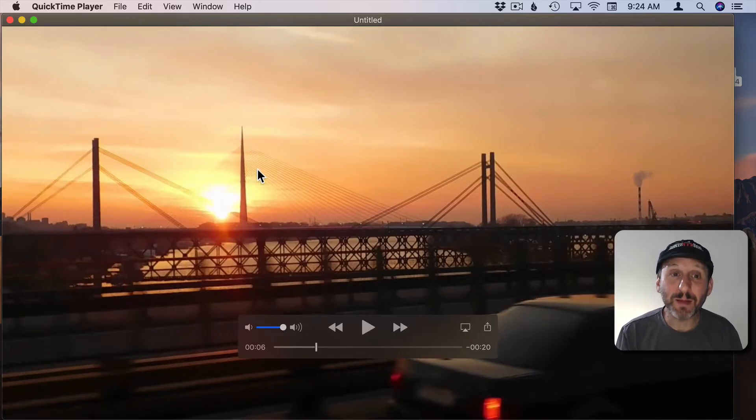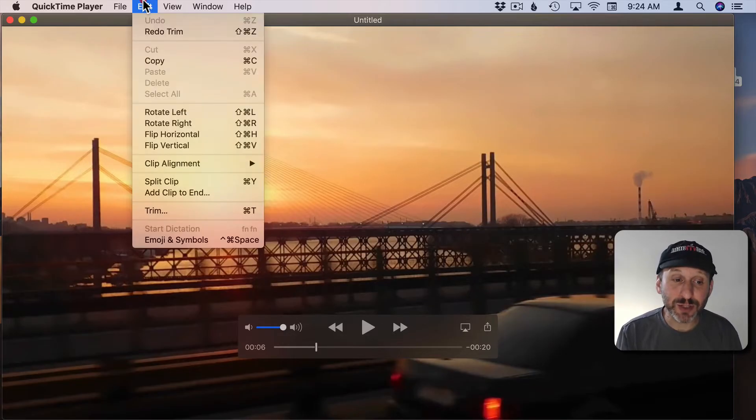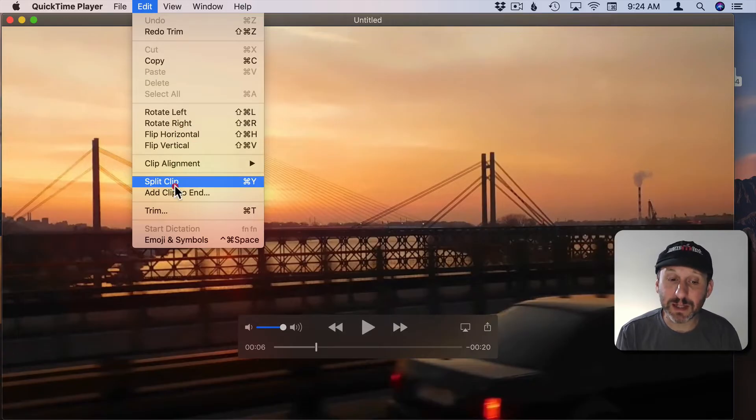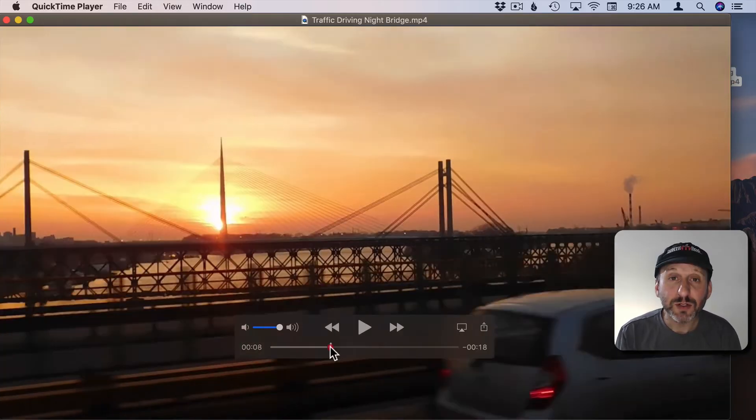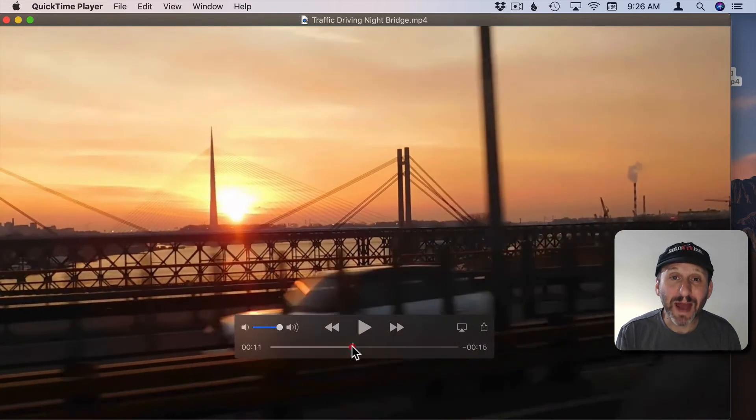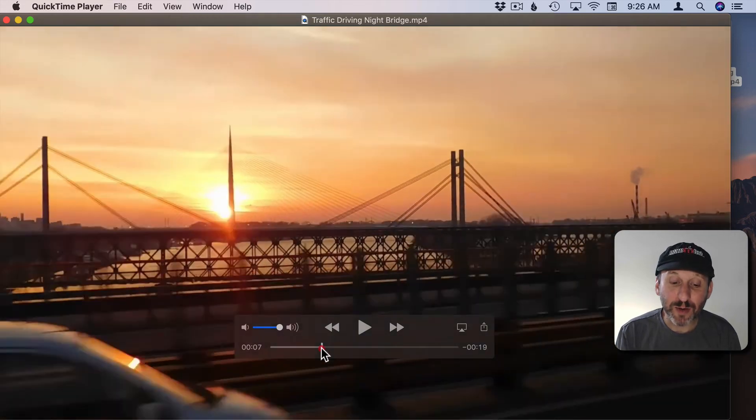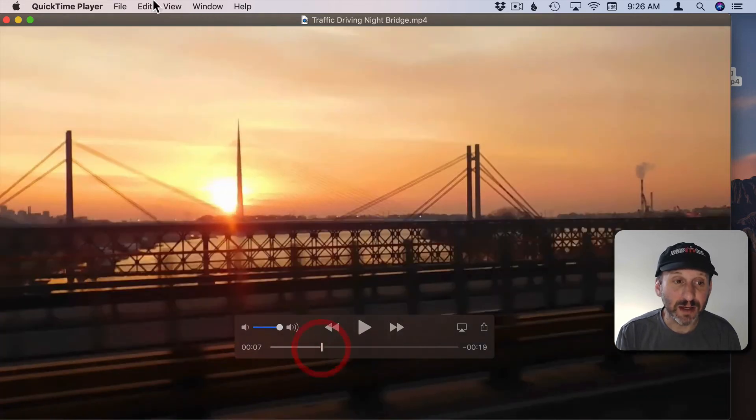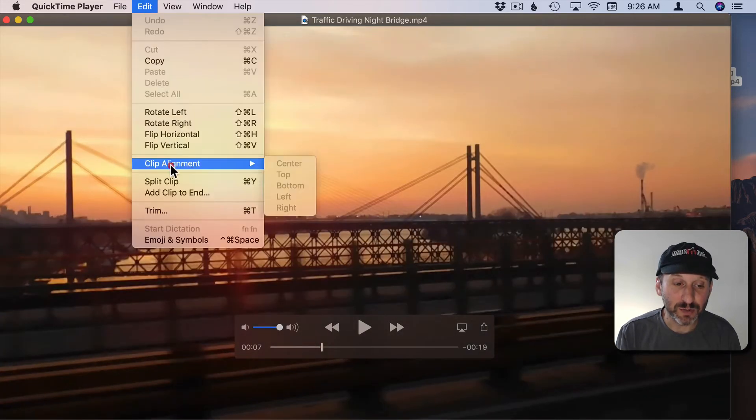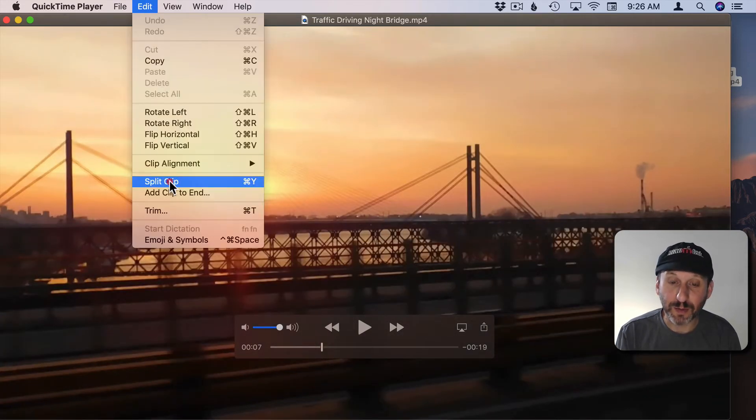In the normal playback mode here there's an option for Split Clip which is Command Y. So position the playback head where you want to make the first cut and then you can use Split Clip or Command Y.